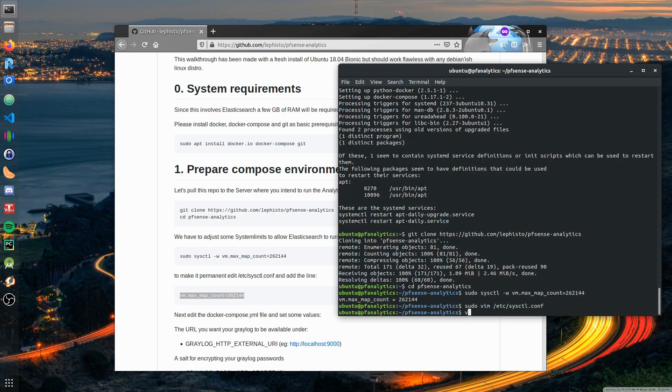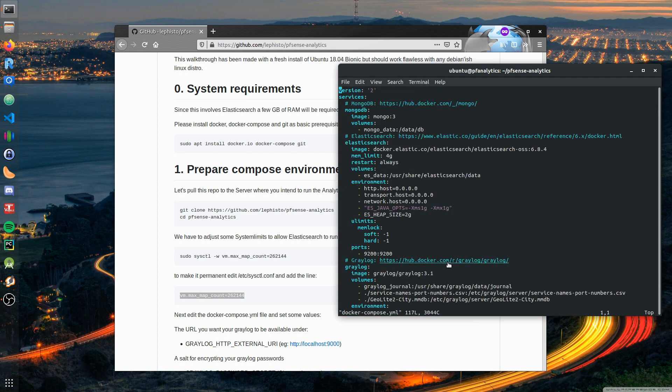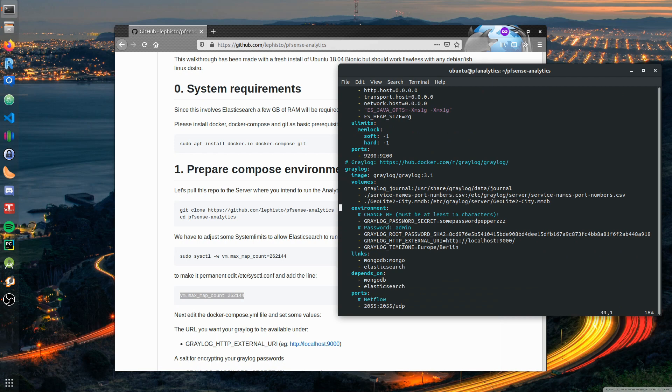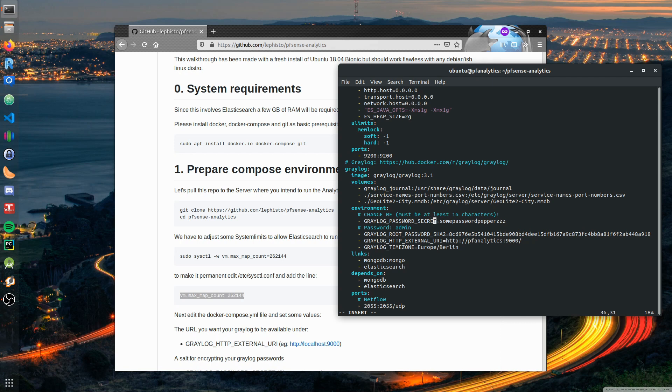We have to make one or two adjustments to the docker-compose file. First we want the URL we will use later to connect to the Graylog server. In my case I called my VM pf-analytics. You may want to change the password secret as well. This is a hash Graylog uses to encrypt passwords for users you create within Graylog. You should definitely change this.